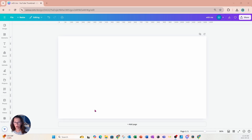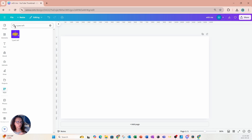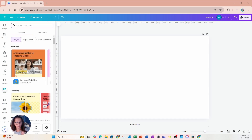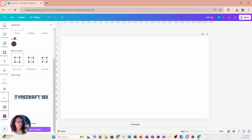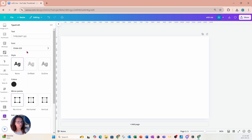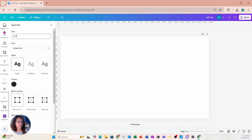I'm going to start off by going to apps and I'm going to search for an app called Typecraft. If you're in the app section in search Canva apps, you're going to search for an app called Typecraft. At the top, you're going to get an option to type in text. I'm going to type in my first word, which is GET, and I'm going to type that in all caps.